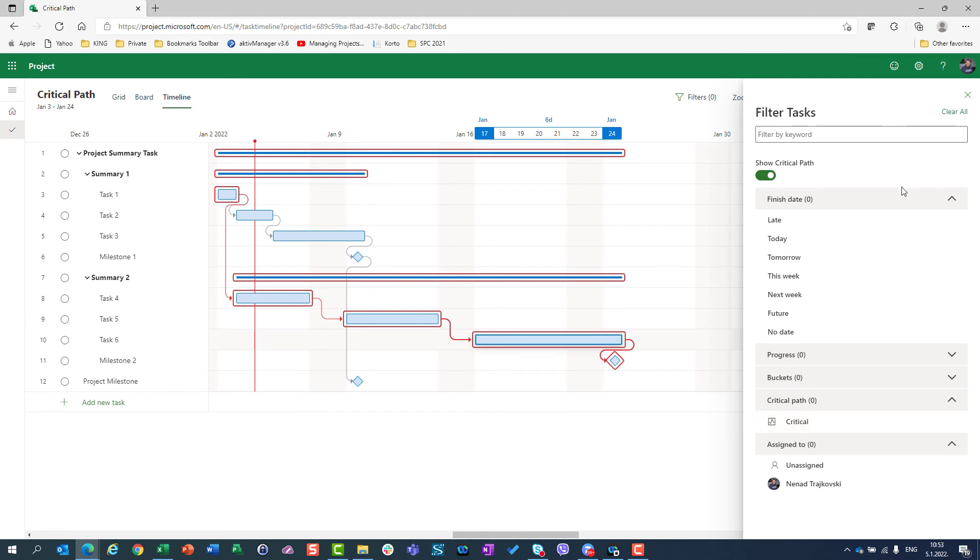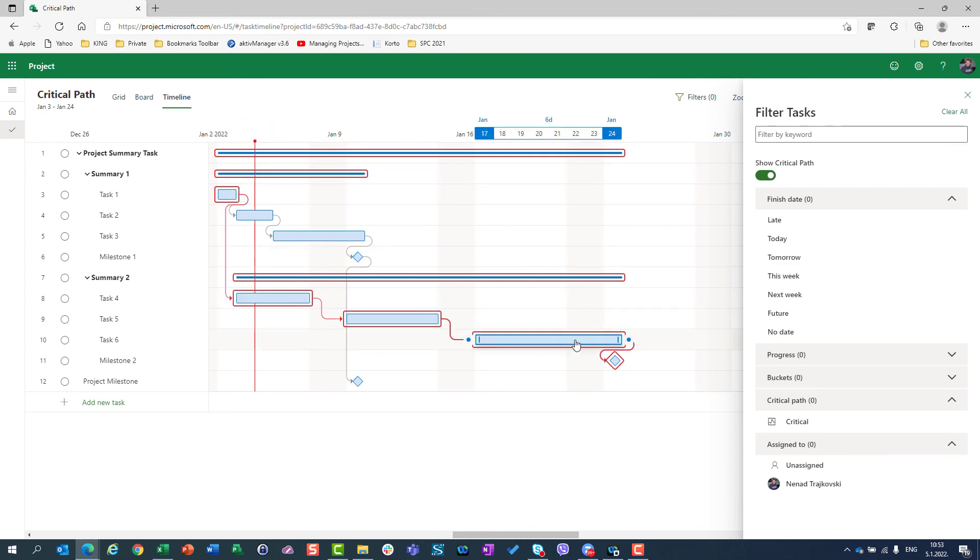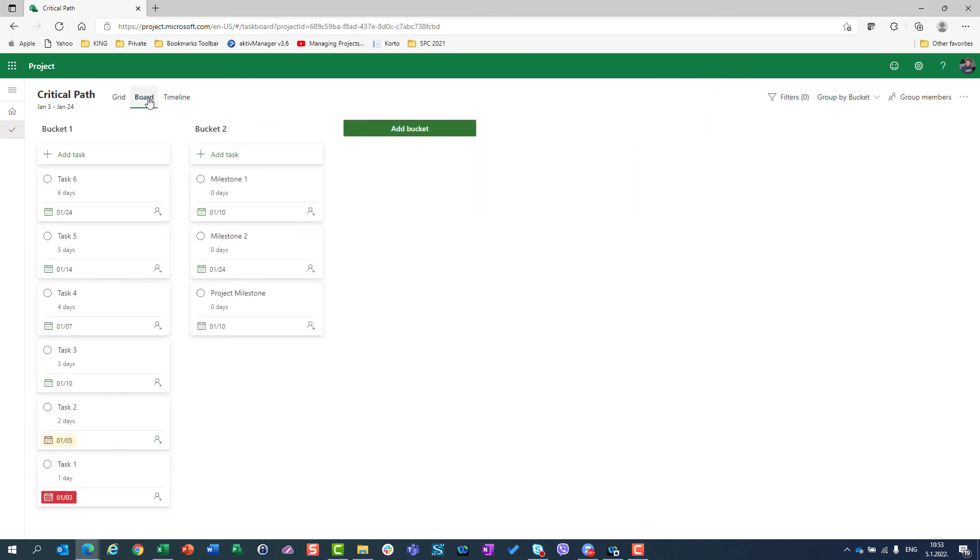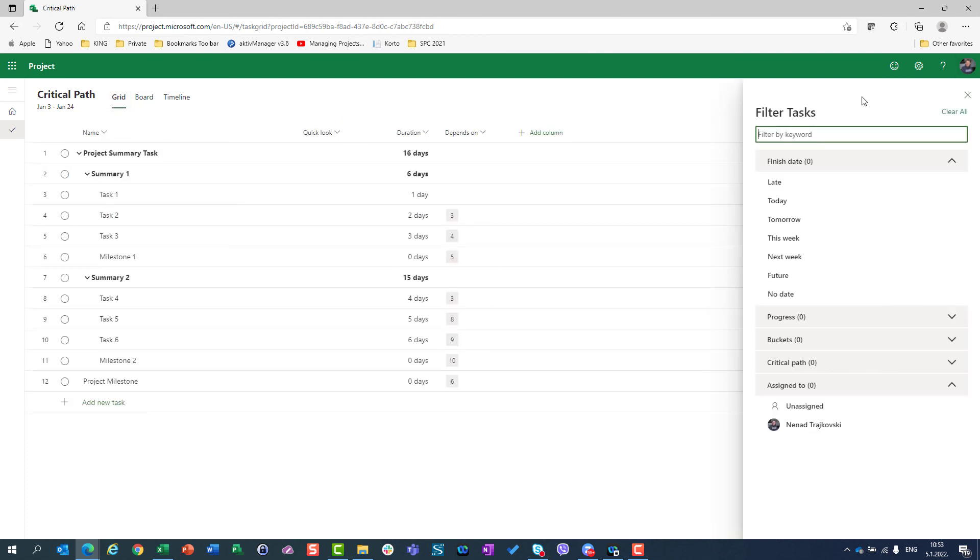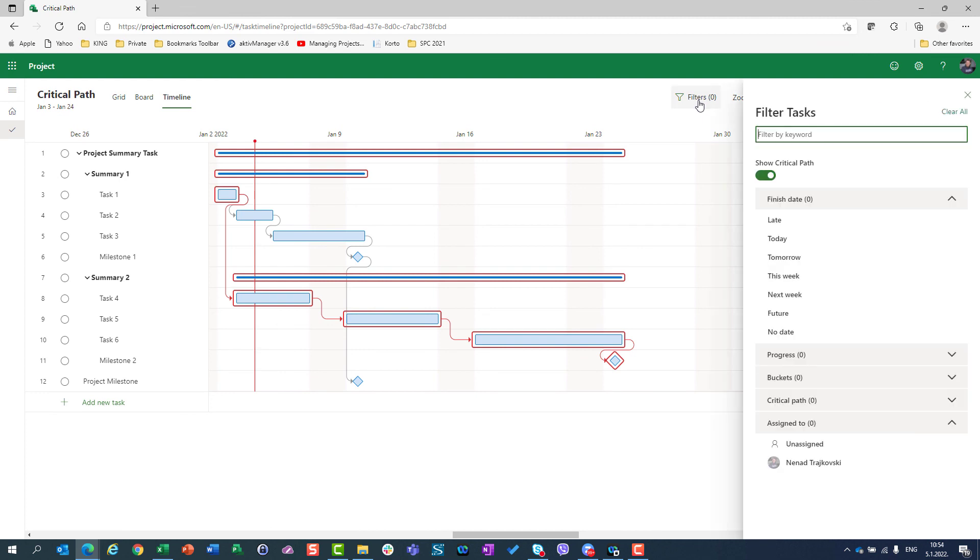So I will turn it off and I will see all tasks, but tasks which are on Critical Path are marked in red. Be aware that if you go to Board or Grid, you don't have this possibility which is Show Critical Path like you can choose here in Timeline.